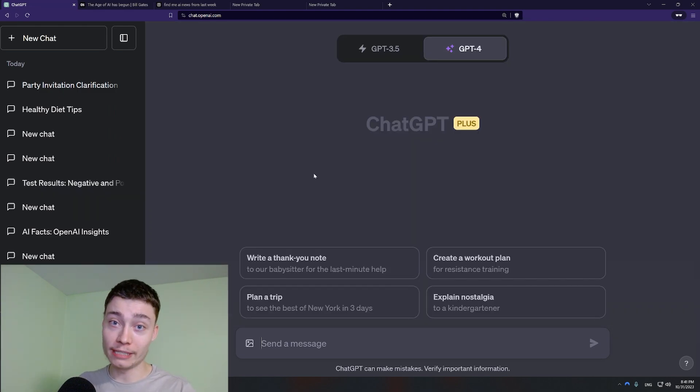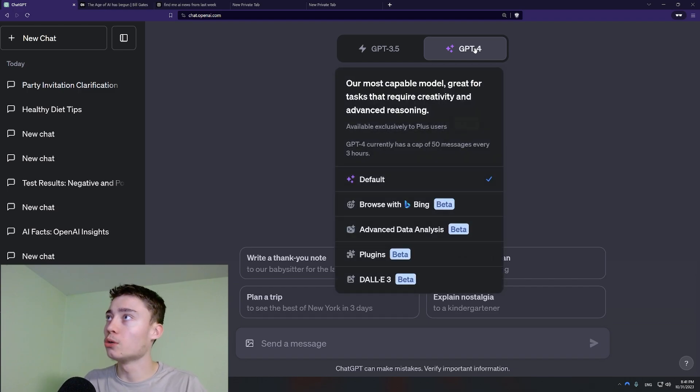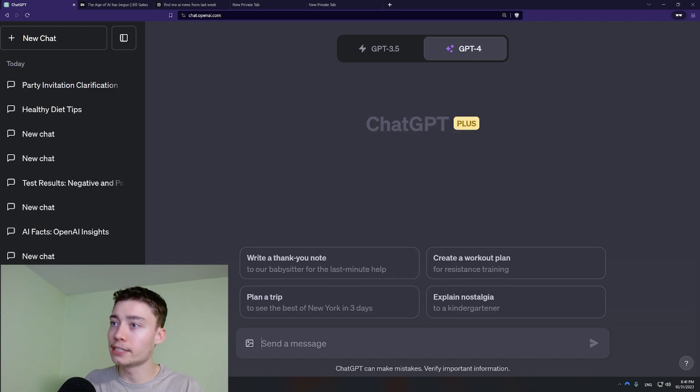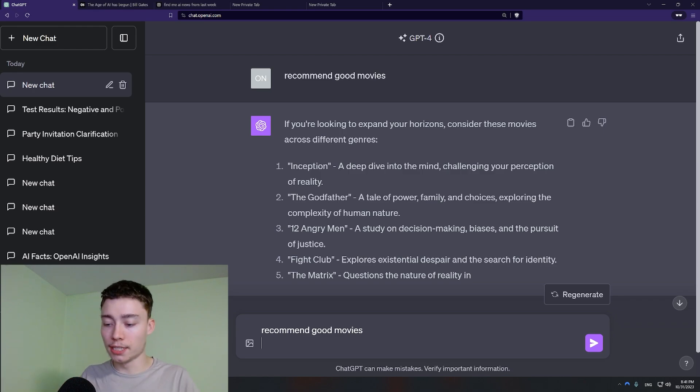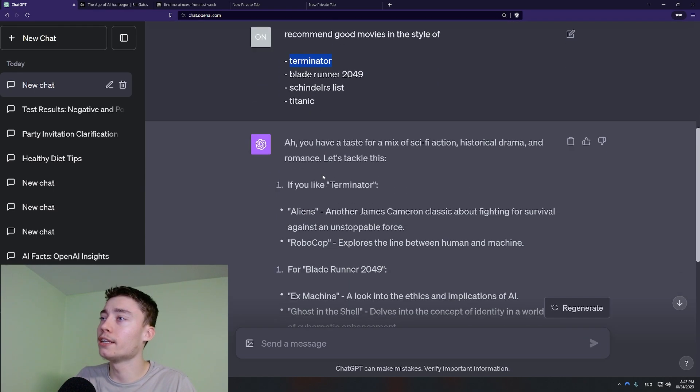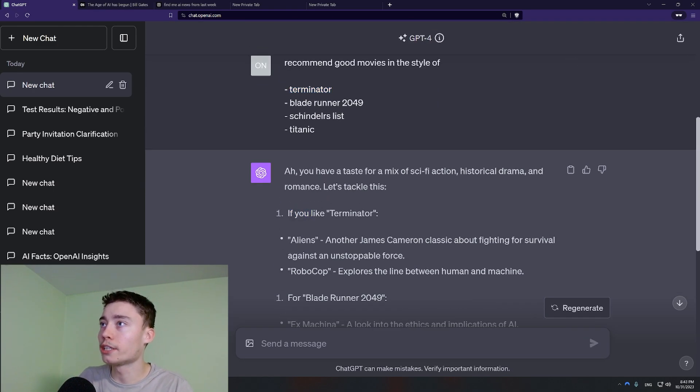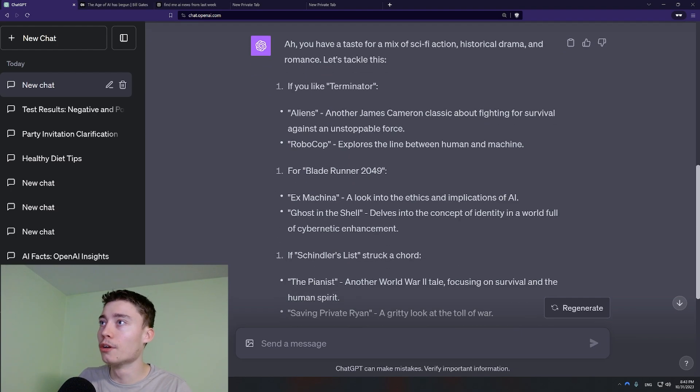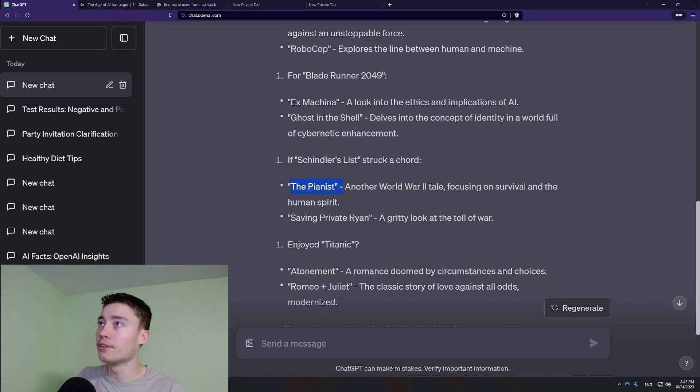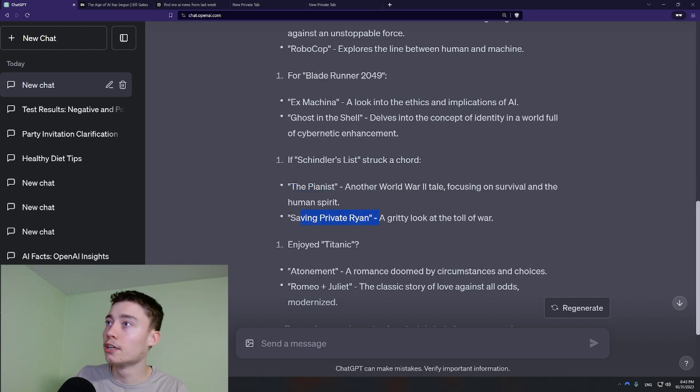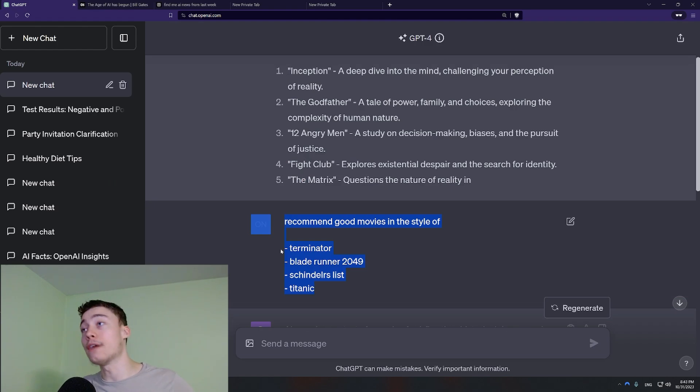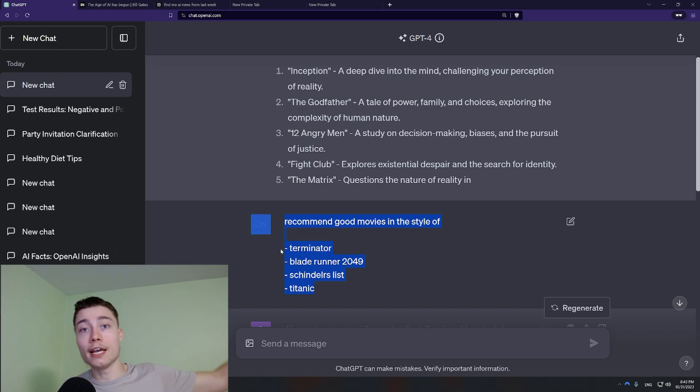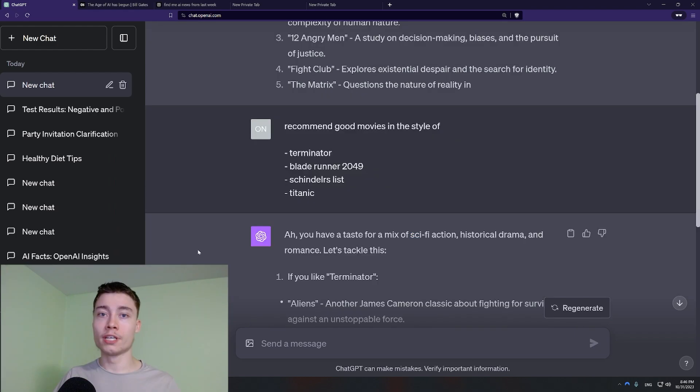Another prompting mistake that noobs do is zero shot prompting. So what that means is basically this is zero shot prompting. So that means zero examples. But like even here it works. So like if you like Terminator you like Aliens and Robocop. Foresee Blade Runner, Ex Machina, Ghost. Schindler's List, like beautiful like this is relevant. Like this is World War 2, another World War 2 movie, another war movie. Whenever possible give it 3 examples, 5 examples, 7 examples and you'll be surprised how better the results will be.